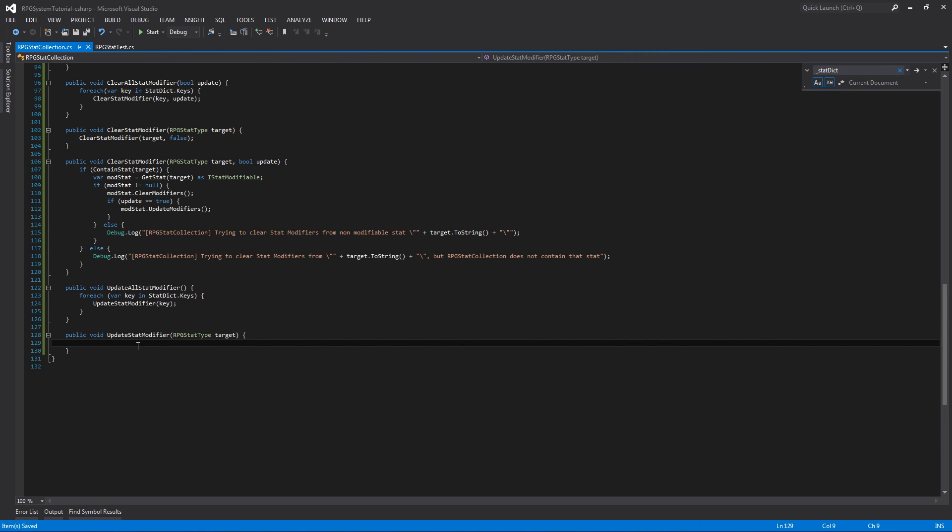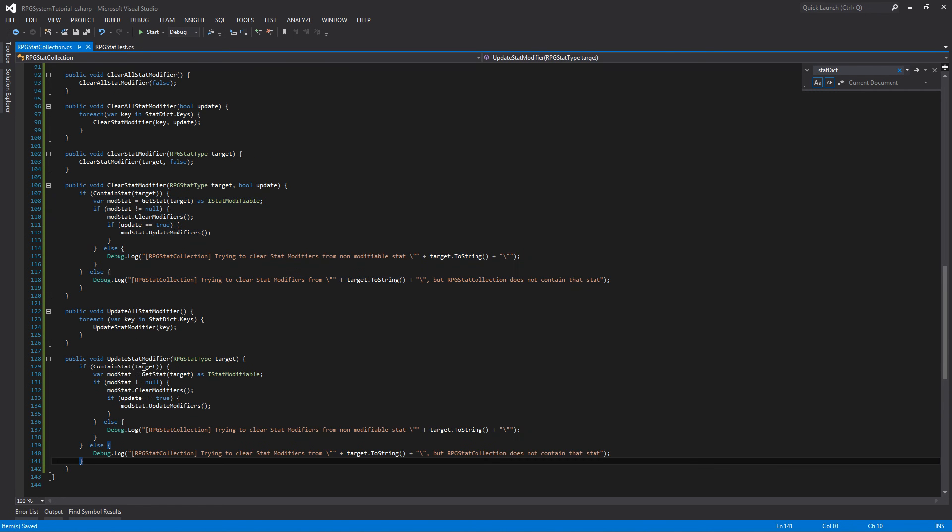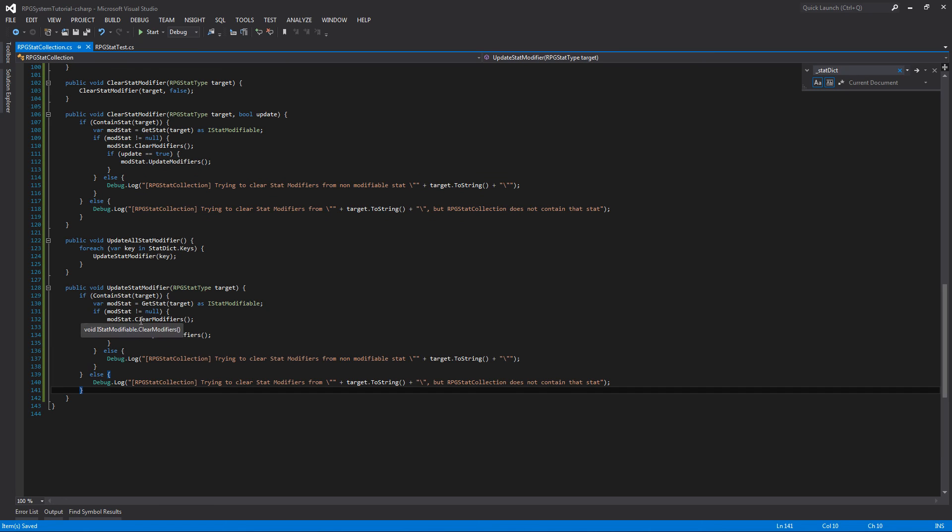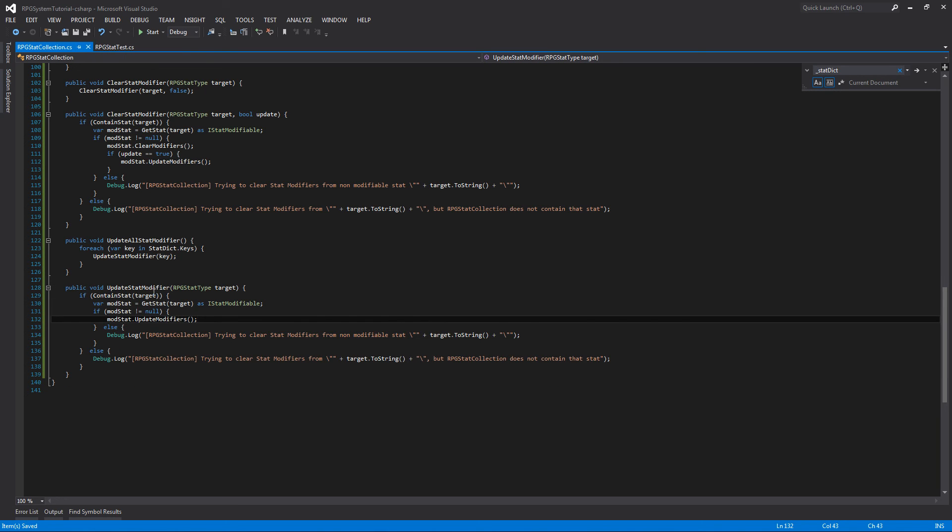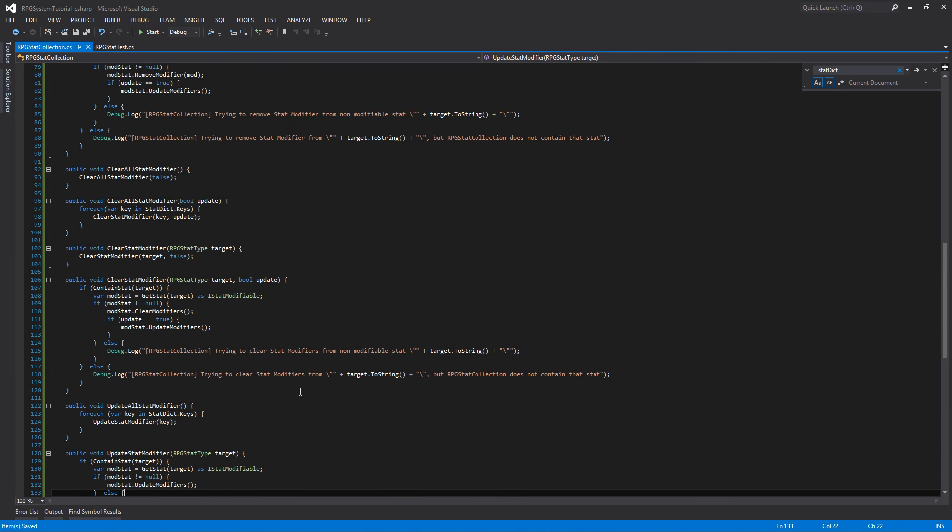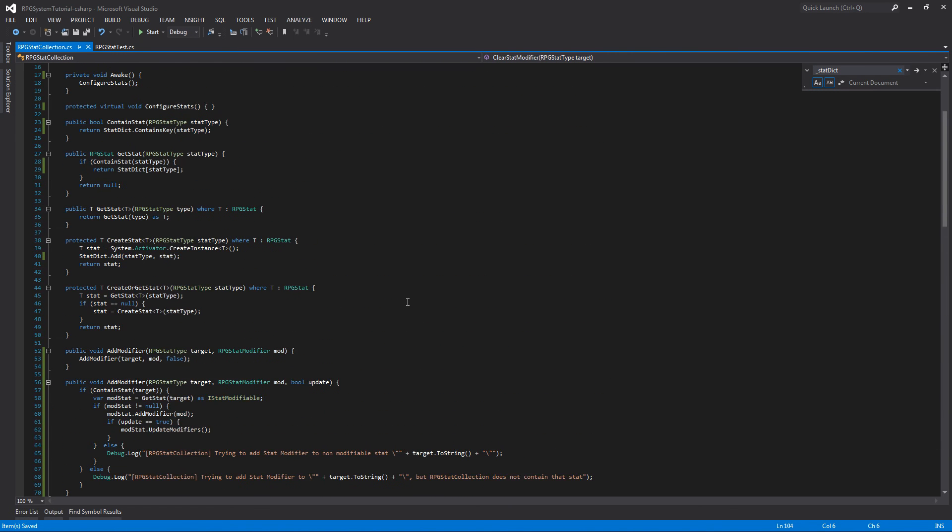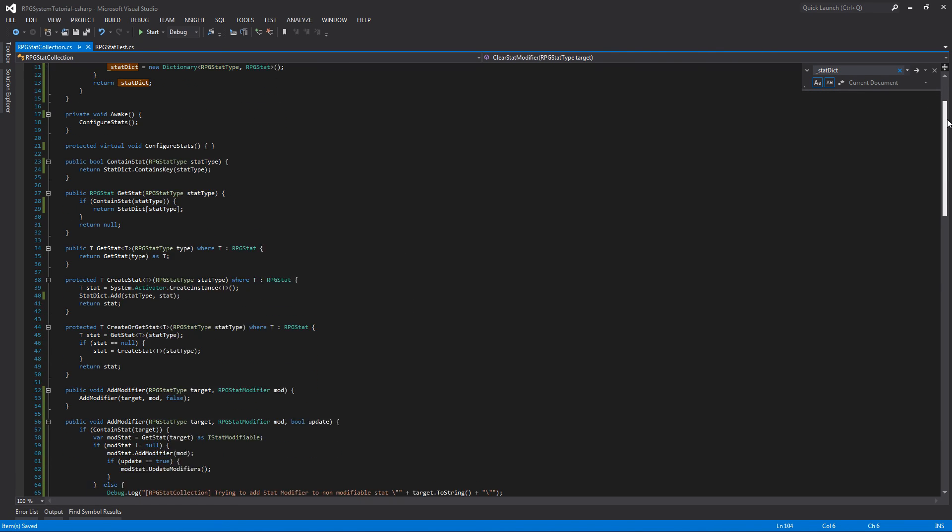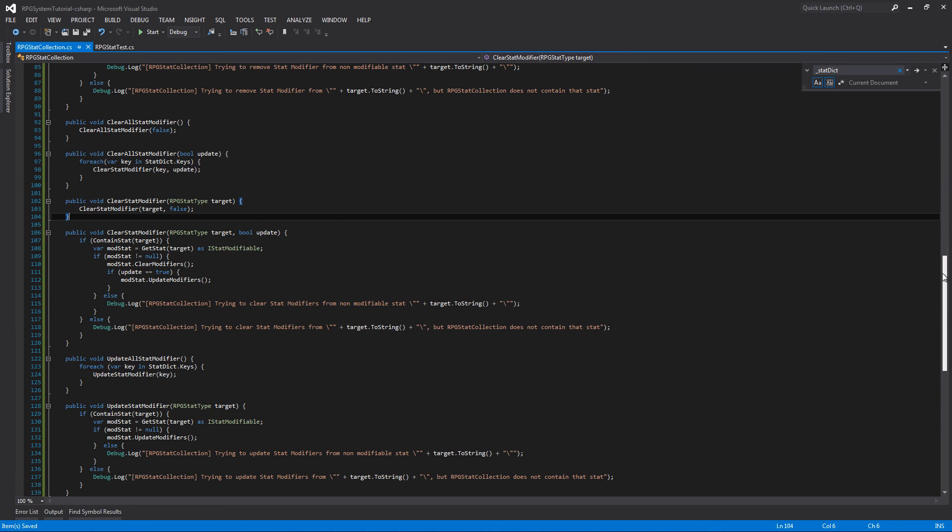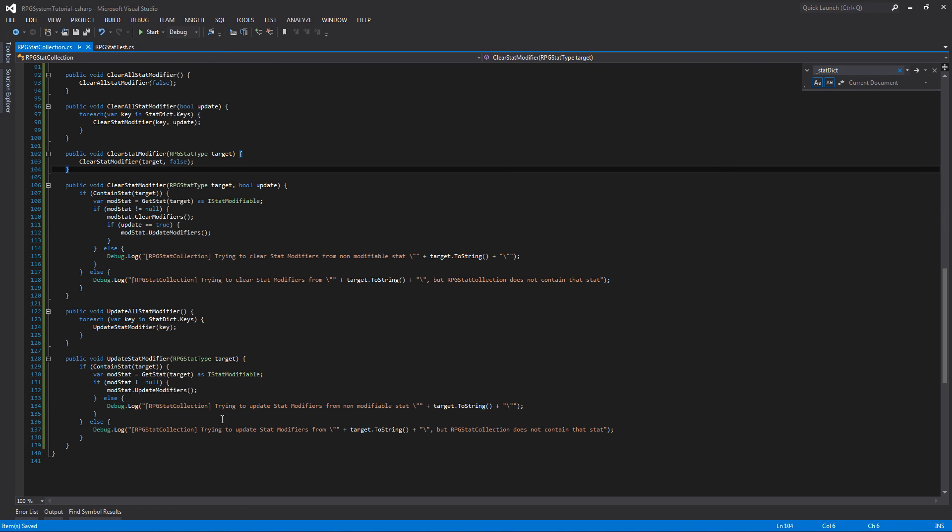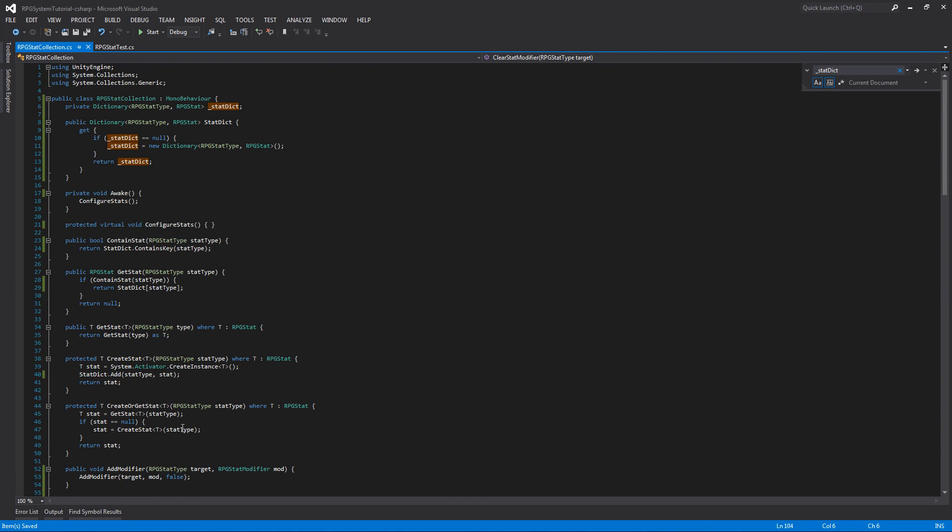I believe that is everything we need for this. Yeah, we just added additional functionalities so we can add, remove, and clear stat modifiers from our stats within our collection since our buffs and items later on will be pretty much adding and removing modifiers as they're being equipped or applied throughout our game. But yeah, that's pretty much it for the stat collection.